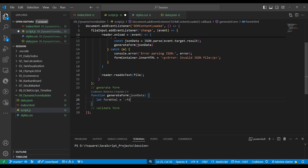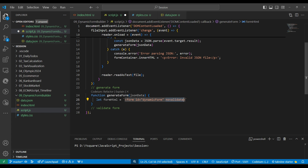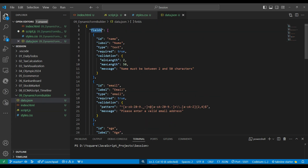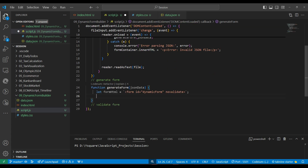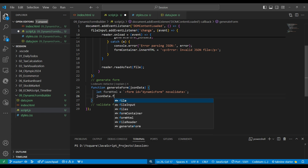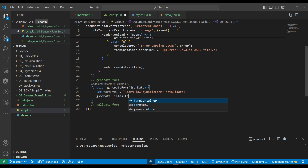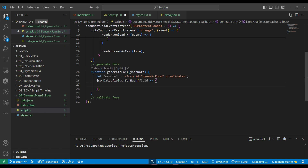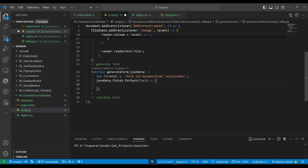In the 'generateForm' function, we start building a form HTML string. We create an opening form tag with id 'dynamic-form' and the 'novalidate' attribute — please look up what 'novalidate' does and write your answer in the comments. Since the JSON has a 'fields' array, we run a forEach loop over 'jsonData.fields', getting each field one by one. Inside the loop, we use a switch statement on 'field.type' to decide which control to create.